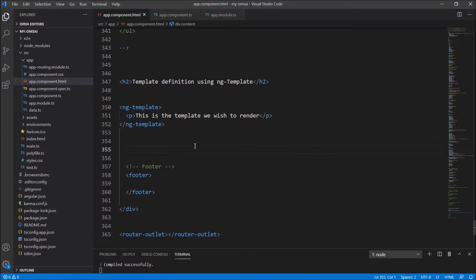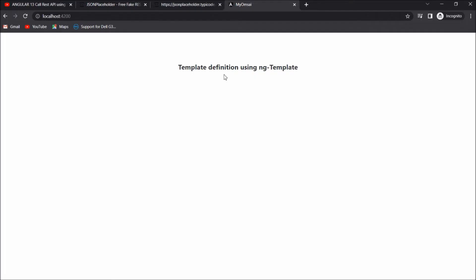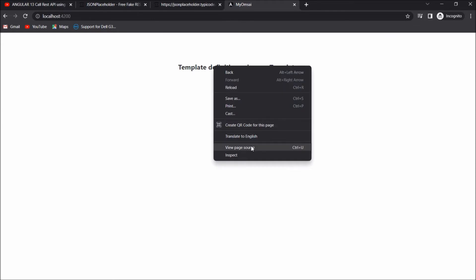Okay, so this is a simple ng-template. If I run this, you will see that this template is not rendered in the HTML. Now if I run this, you will see that the heading is displayed, but the template which we have defined is not displayed here.